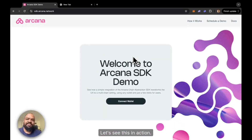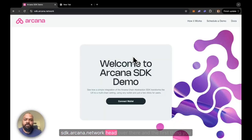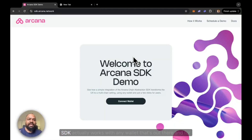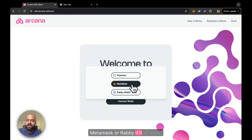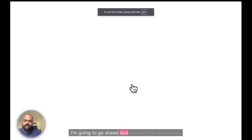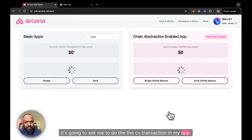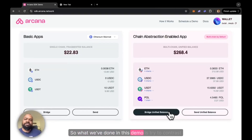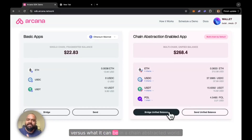Let's see this in action. If you want to try it out, you can head over to sdk.arcana.network. The first thing you will notice is that any app that integrates with the Arcana SDK actually works with any wallet out there. For example, I can connect with either my Phantom, MetaMask, or Rabby — it'll all work. I'm going to go ahead and connect my MetaMask. So what we've done in this demo is contrast the status quo versus what it can be in a chain-abstracted world.